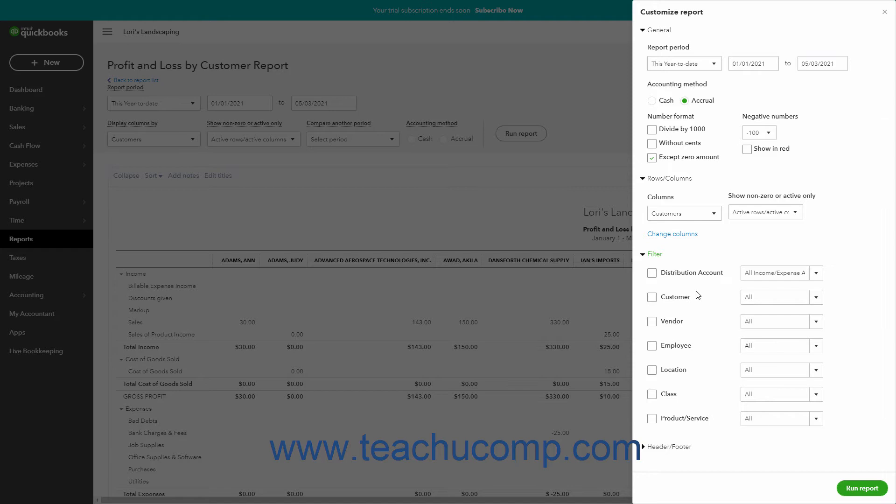Report filters restrict which data appears in the report based on the filtering criteria you choose. To apply a filter in the Filters section, check the checkbox next to the filter's name to apply it.